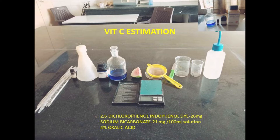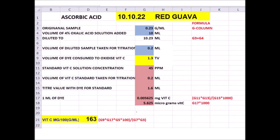This is the procedure. In the next class I will tell you how to calculate vitamin C in the sample. In the first lecture we discussed how to estimate vitamin C with this dye. Now we are discussing the calculation part — how to calculate vitamin C in fruits. I have written a program for calculation of vitamin C in Excel.